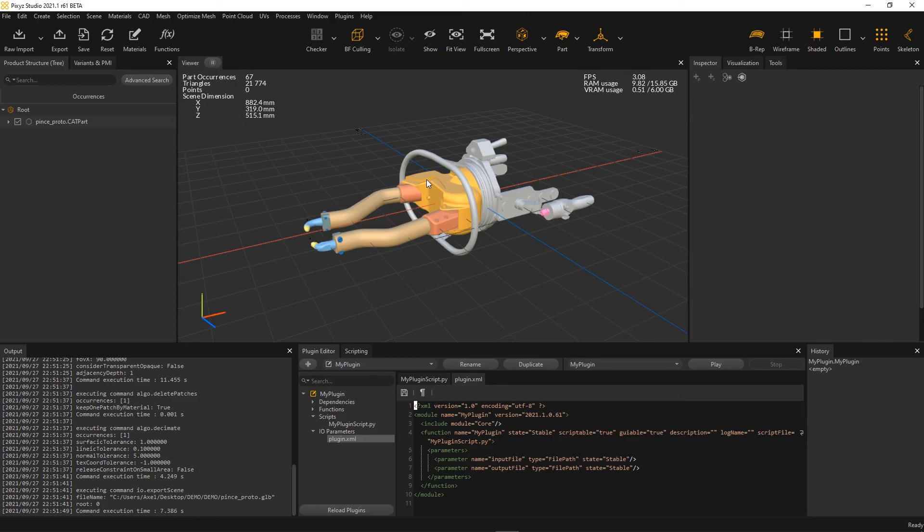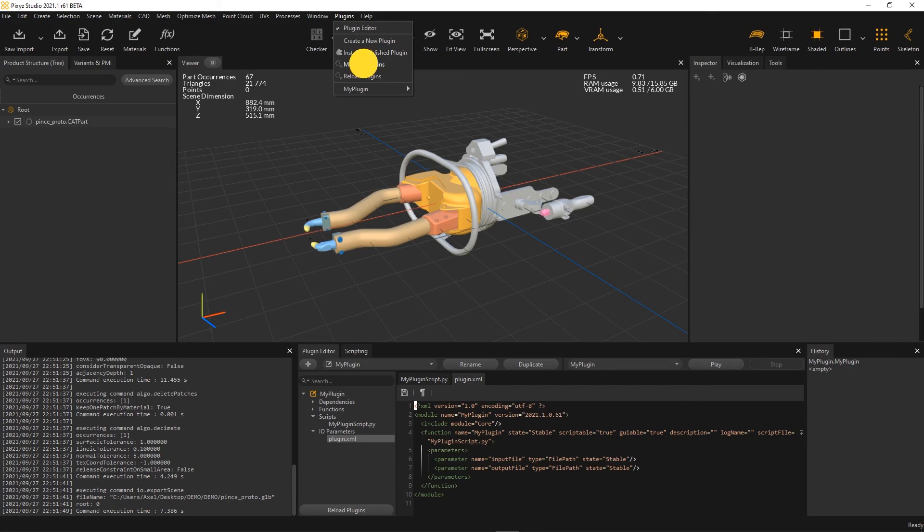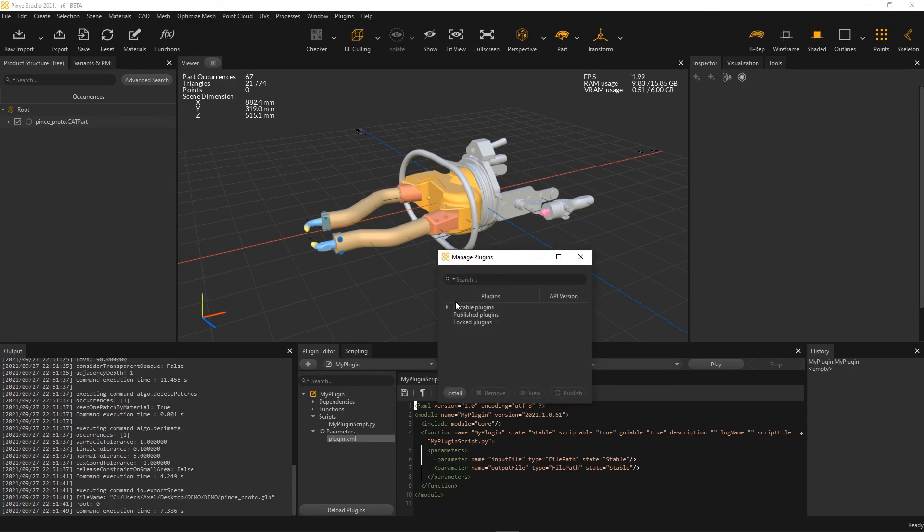Now, if I wanted to batch the full set of files, I would need to adapt my script for batching a folder, for example, and then publish this plugin to finally execute it in Pixies Scenario Processor, the Pixies Automation tool.